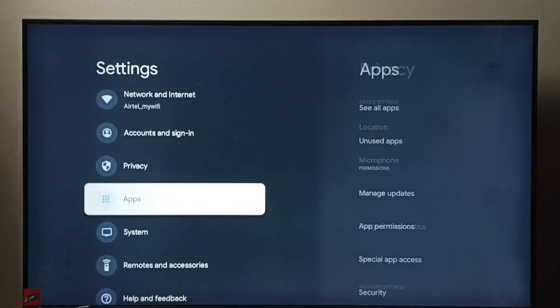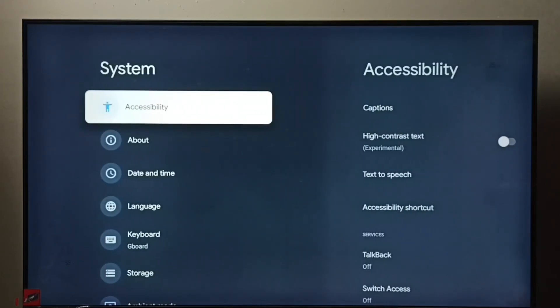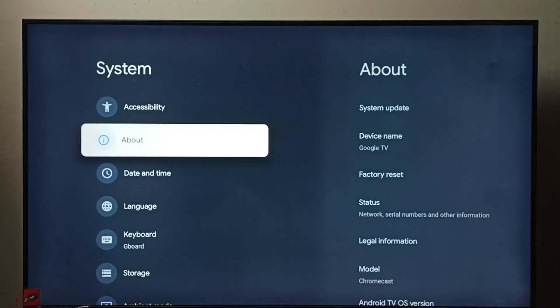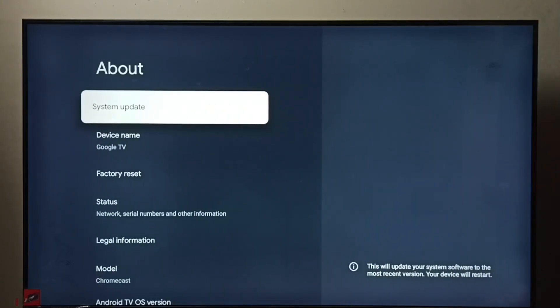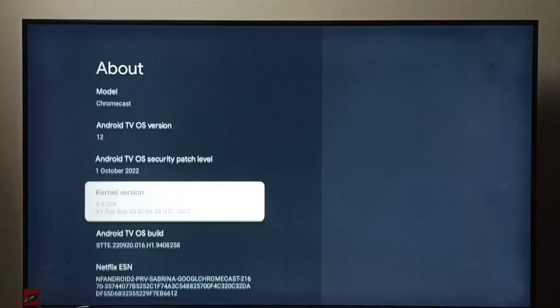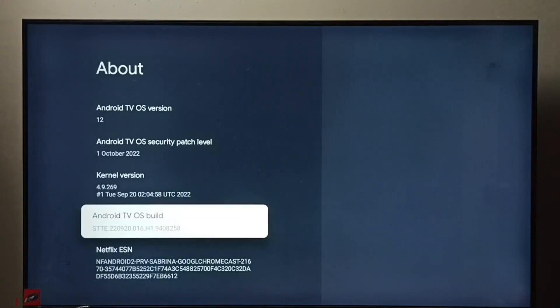Then go to system, select about. Under about we have to select Android TV OS build, select it, then press OK button on the remote seven times: one, two, three, four, five, six, seven.